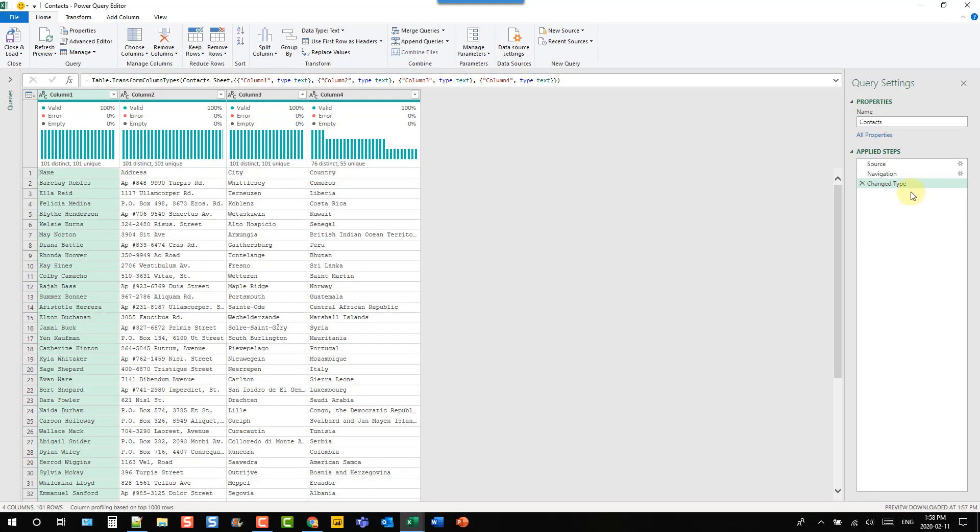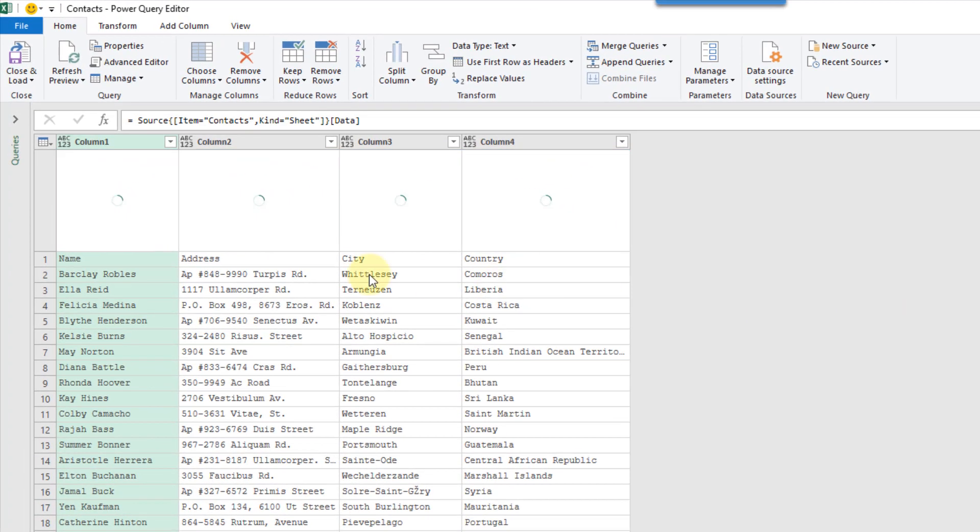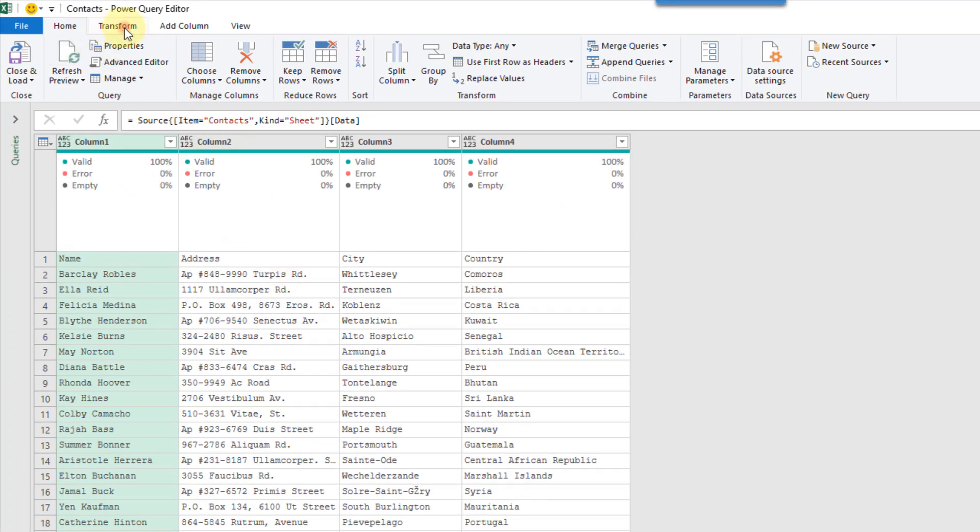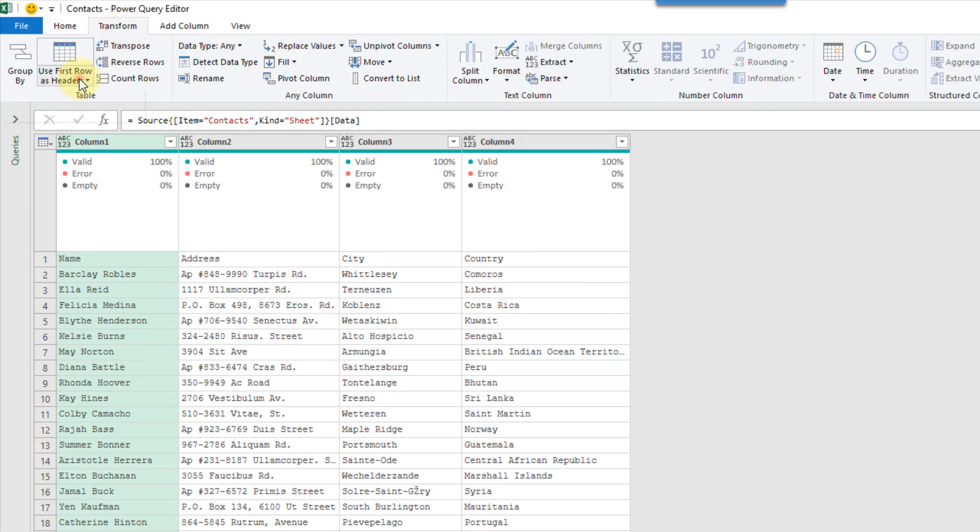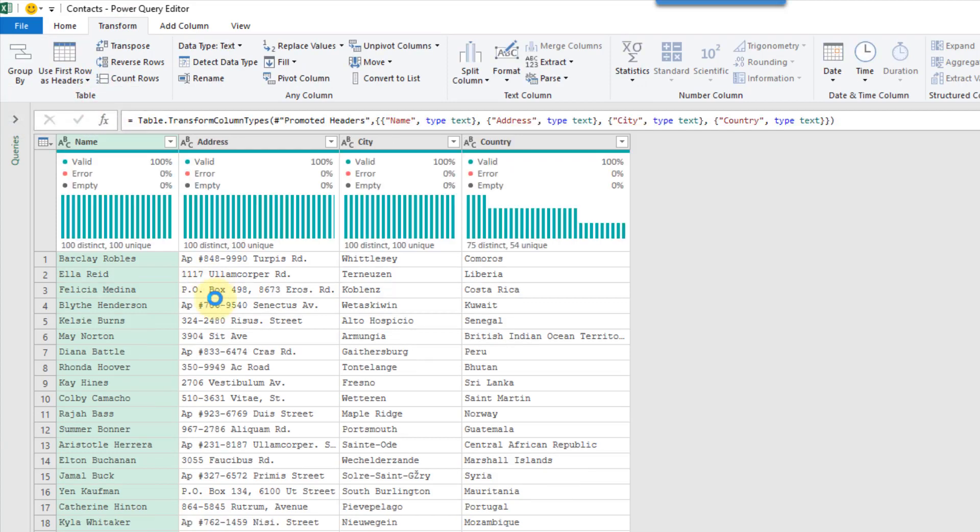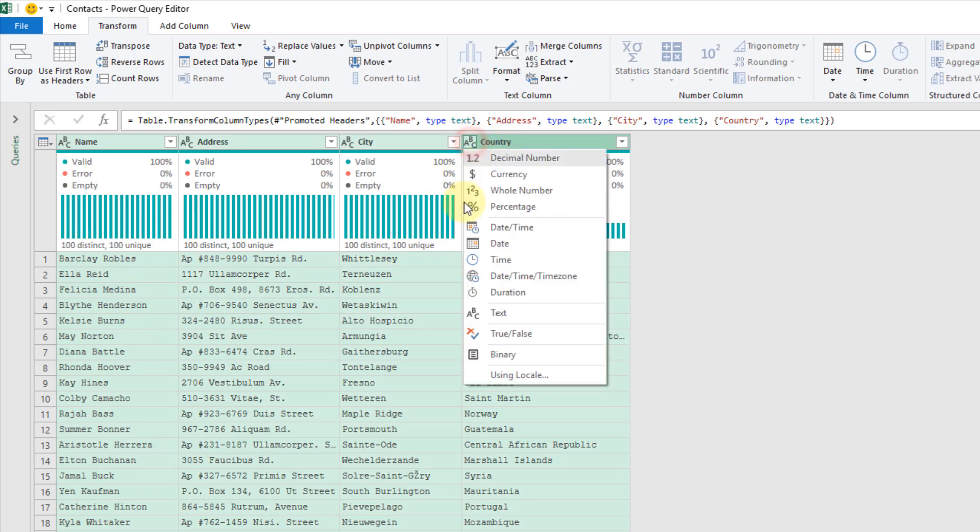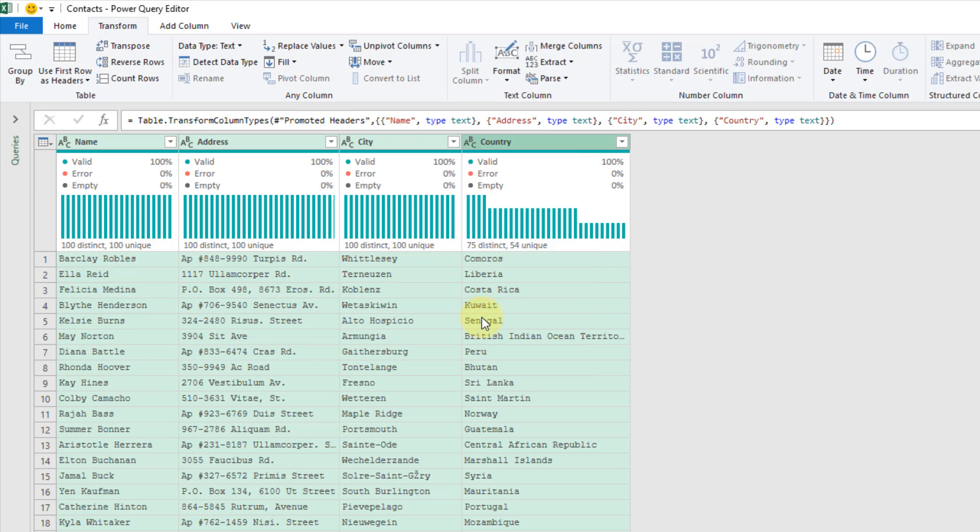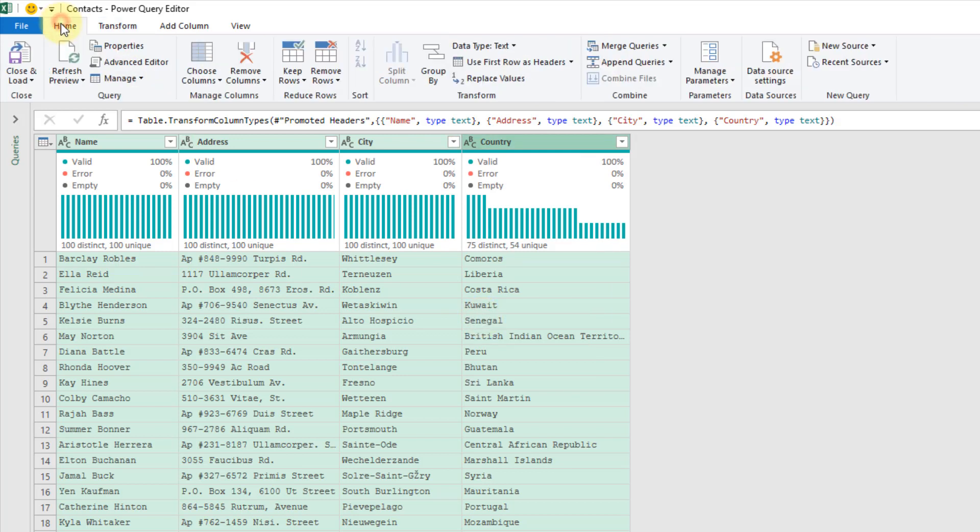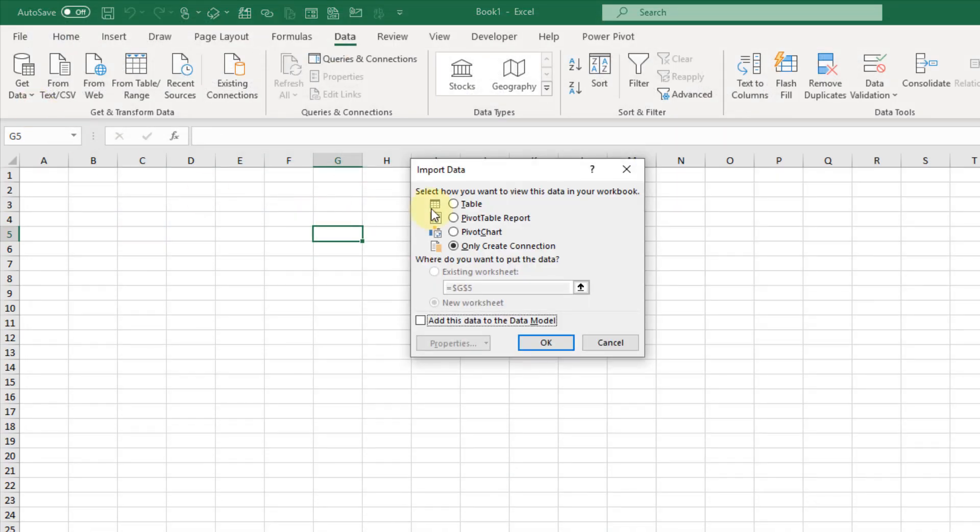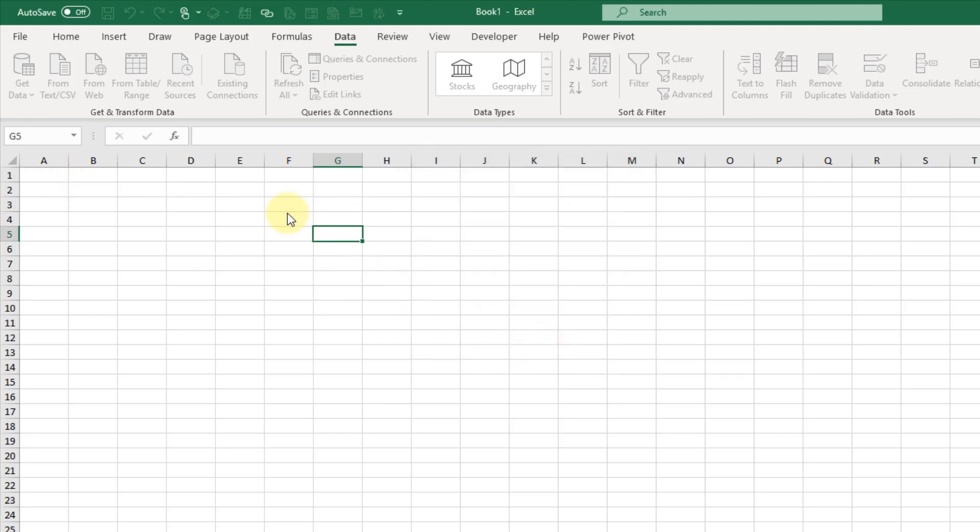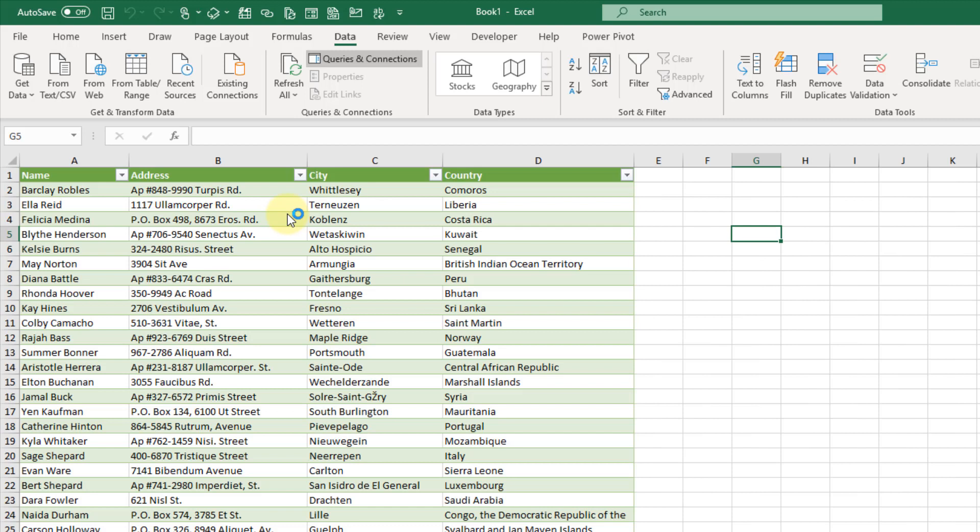So I'm just going to delete this change type step. And the first step we're going to do is we're going to promote the first row as headers. And then I'm just going to select everything here and we're going to convert everything to text data. And now we can load this into Excel. So let's close and load this into a table, and we're just going to put it in this existing sheet.